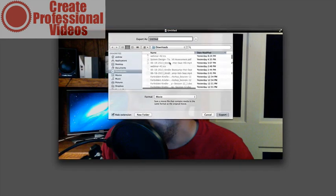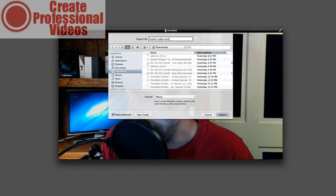You can either close this out and it will bring up the save dialog box, or you can export it. So I'm going to go ahead and export it—the shortcut for that is Shift+Command+S. It's going to bring up this window here and I'm just going to name it studio video test.